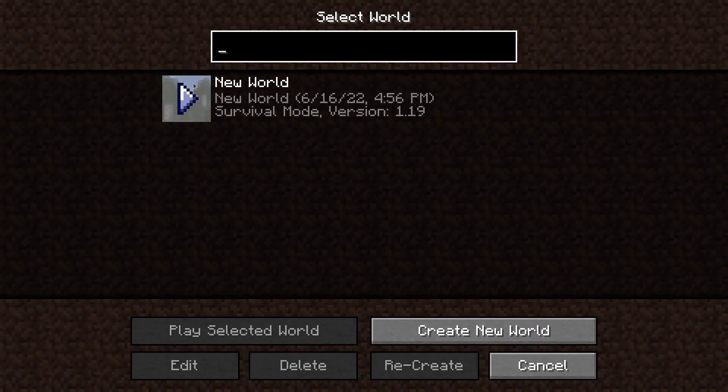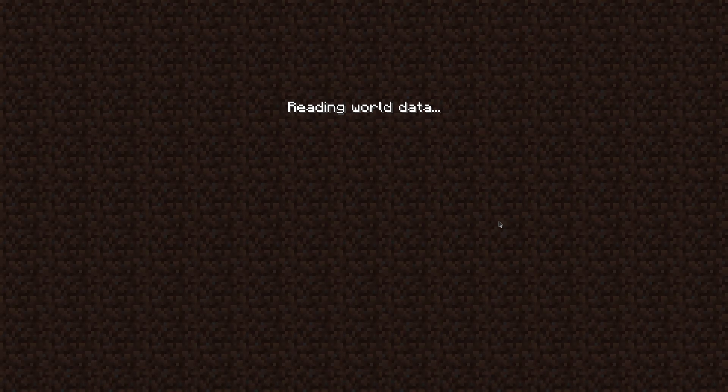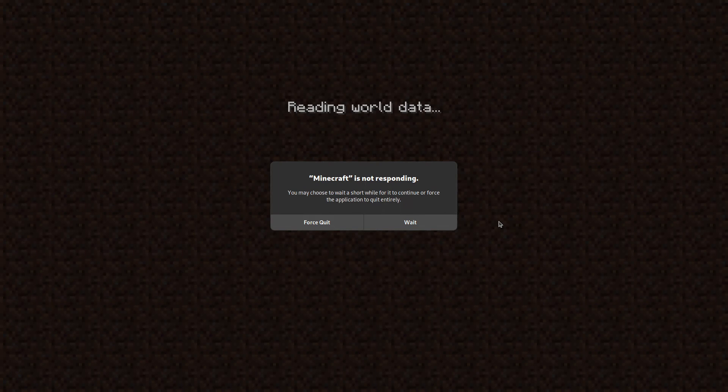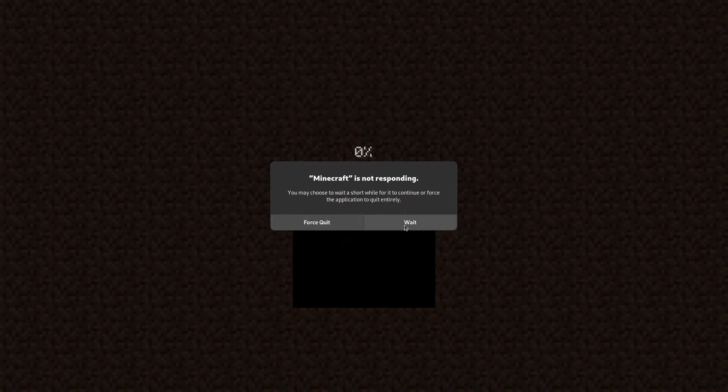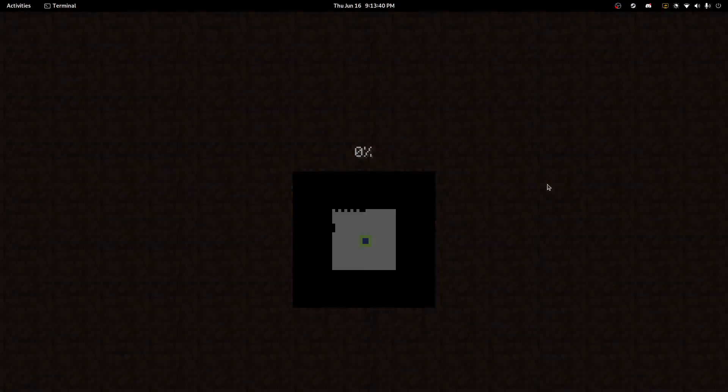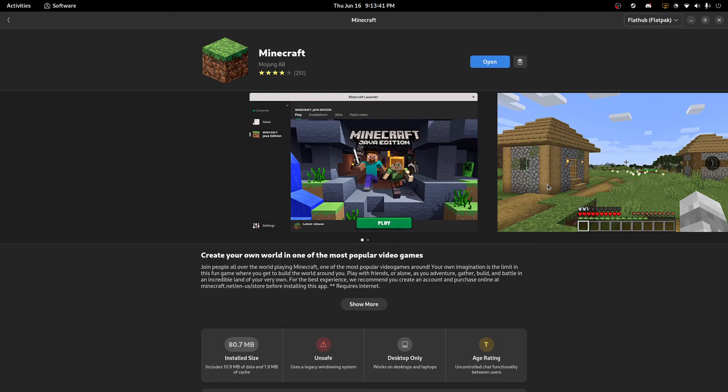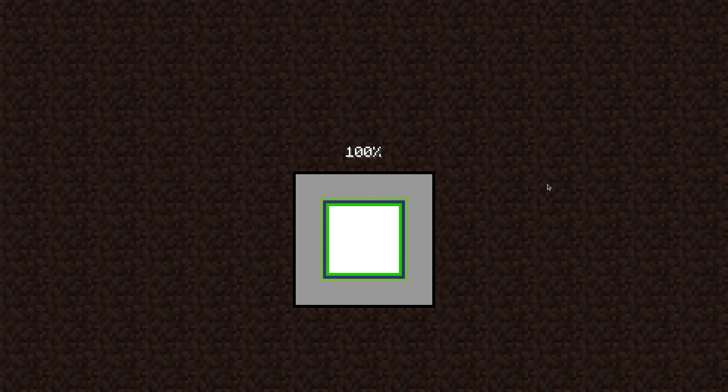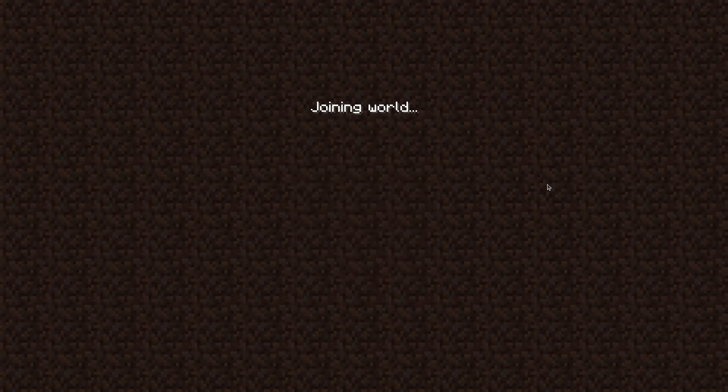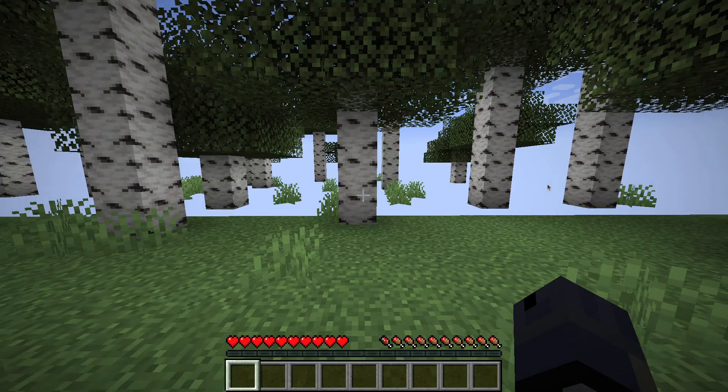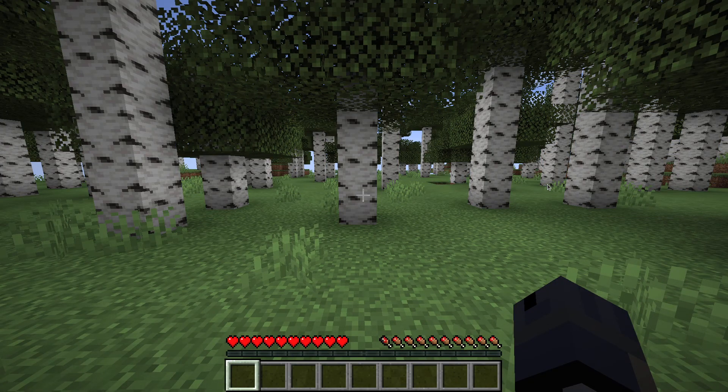And when we go into our world, we can see that everything... oh, wait. Where's our Minecraft, there we go. And boom, we're in the game.